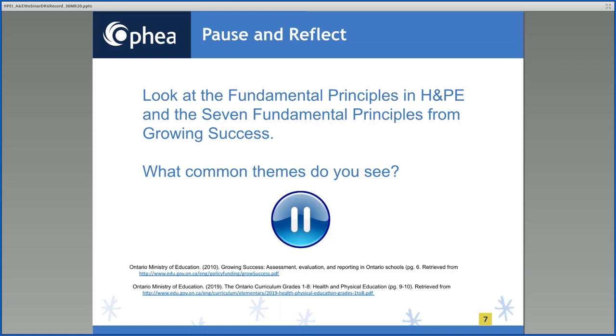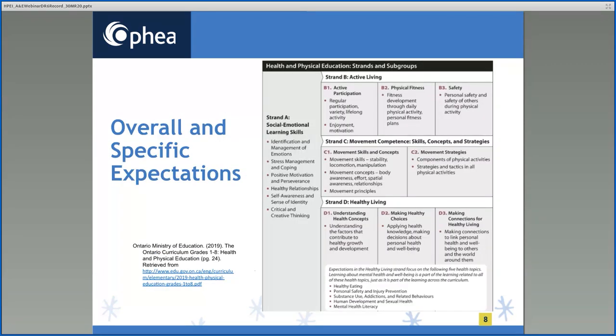We would like to take a moment to highlight the update in the 2019 H&PE curriculum and how it impacts assessment and evaluation. The chart on this slide was extracted from page 24 of the 2019 H&PE curriculum document. The chart illustrates how the expectations for health and physical education are organized into four distinct but related strands and shows the flow of learning through the curriculum and the interrelationship among its various components.